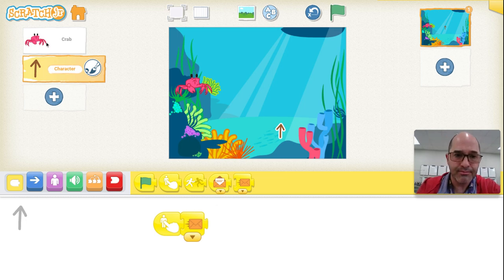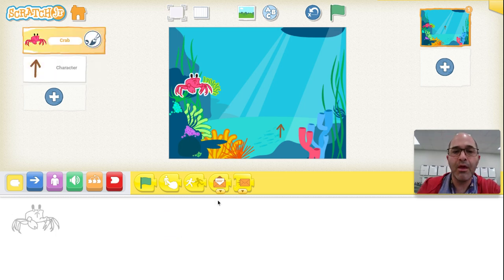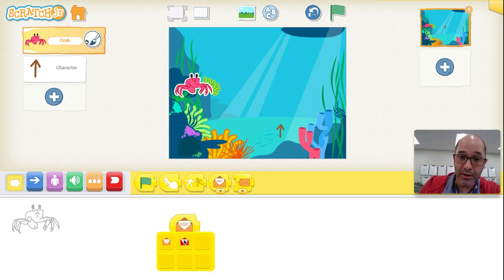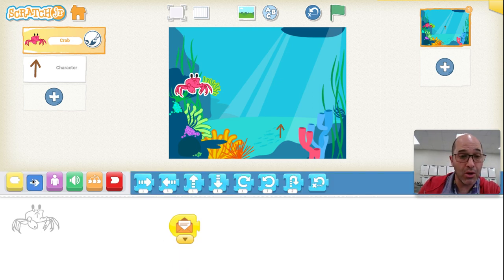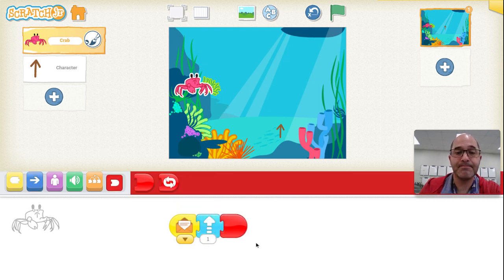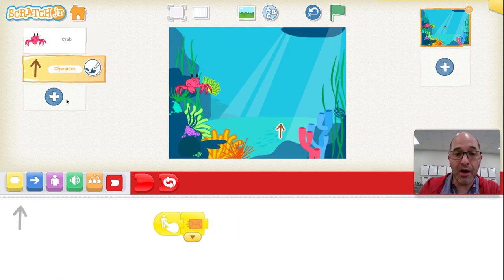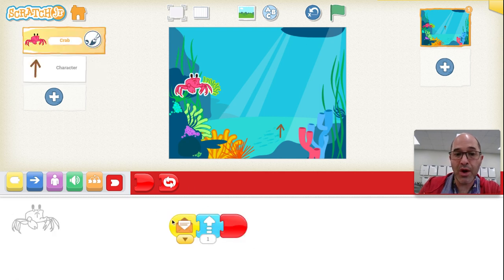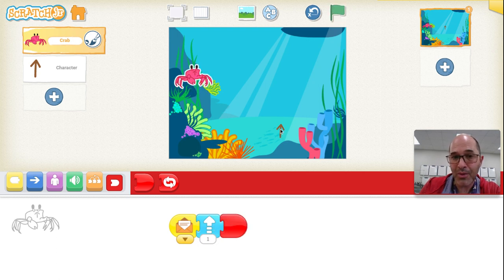Now I'm going to go to the crab. Event — when the crab receives the orange message, the crab should go up, and stop. So when I click the up arrow, it sends an orange message. When the crab receives the orange message, it will go up. Watch — I'll click the up arrow. The crab went up.